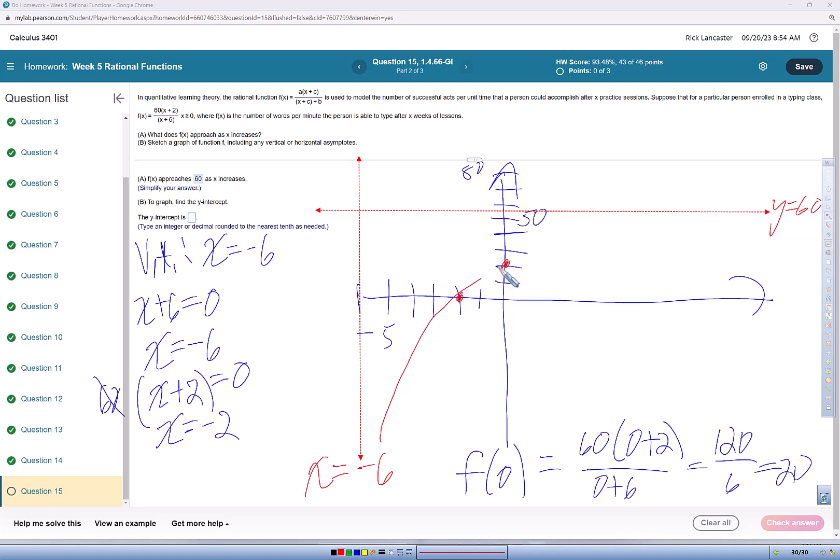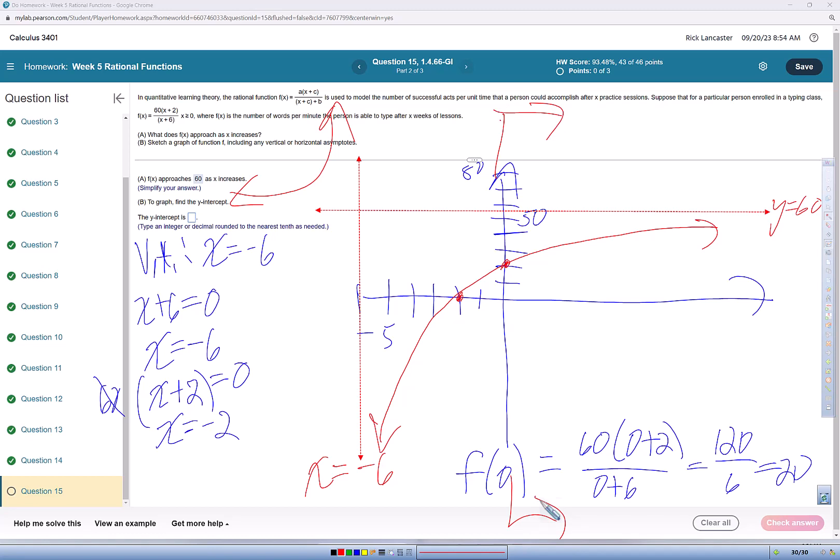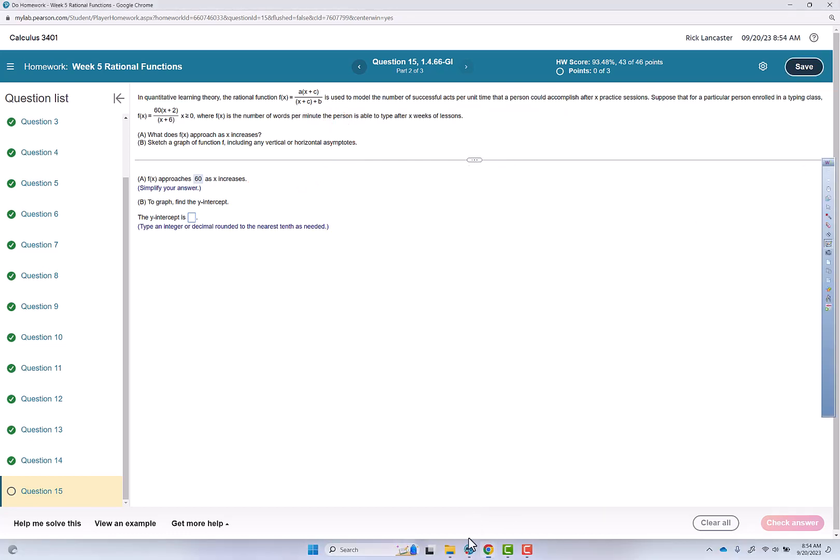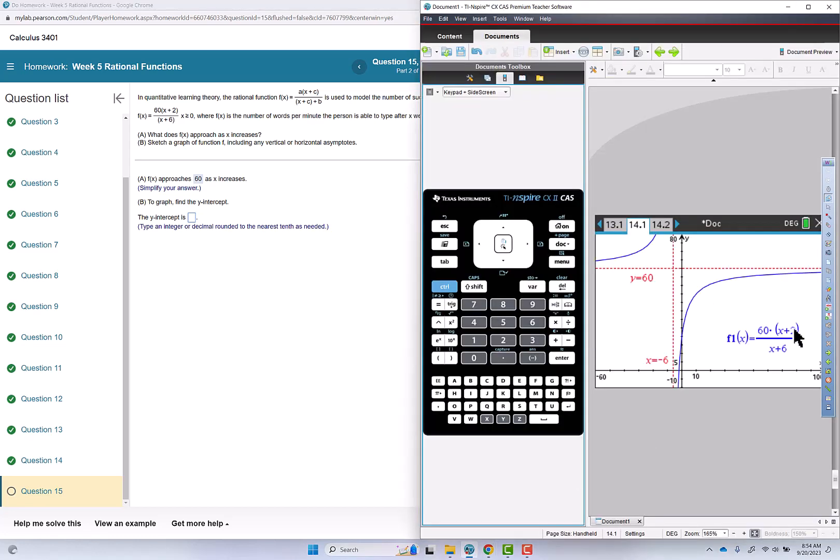So we're going to get something that looks like that, and over here we'll have another leg over here. Now, for this particular problem, we're only looking at greater than or equal to 0, but this is the entire function. And to sketch it, you really kind of need to know the x-intercept. So we'll go look at this big picture in the calculator.